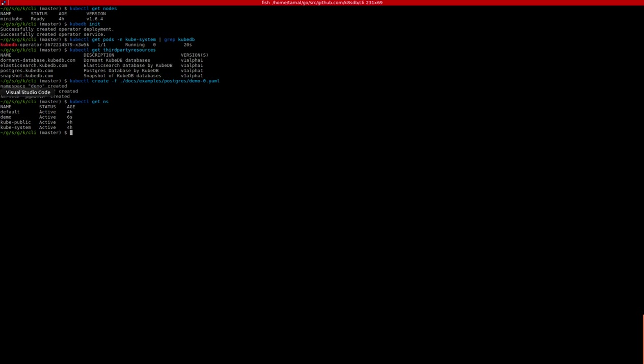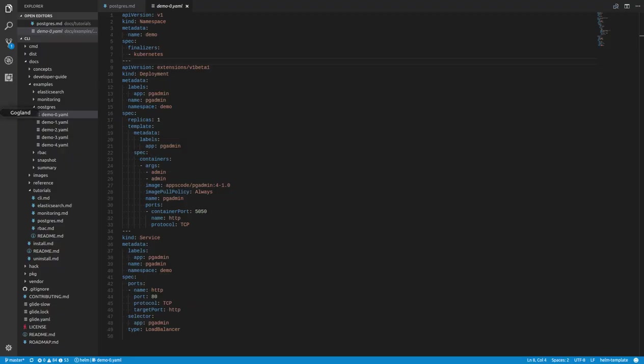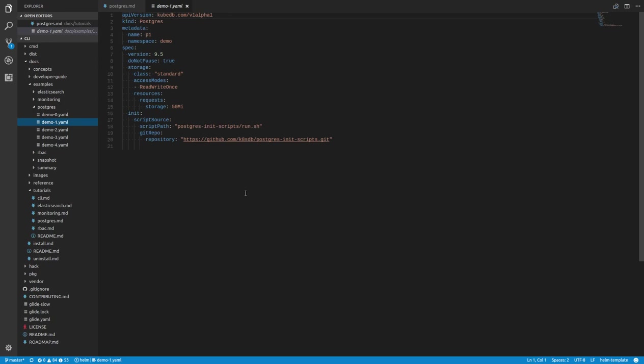Now we need to create a Postgres TPR object. This is what it looks like. As you can see, it is under the API group kubedb.com/v1alpha1, and the object kind is Postgres. Here we specified that this is going to be a PostgreSQL 9.5 database.